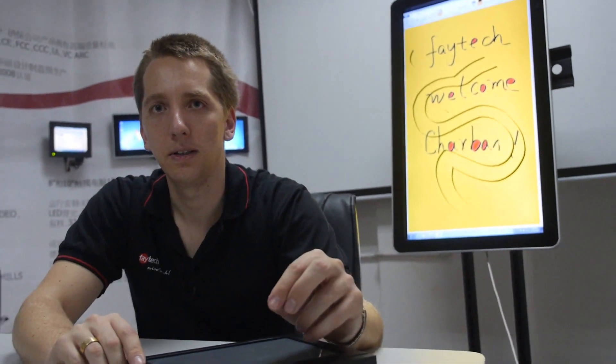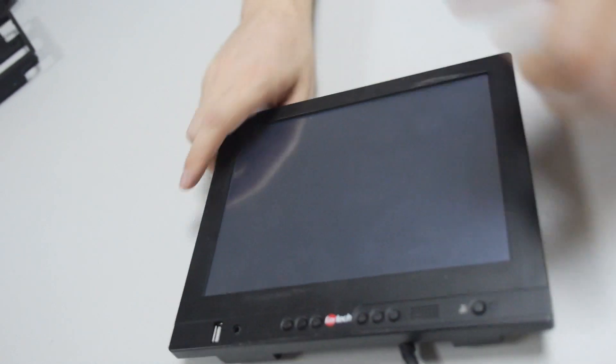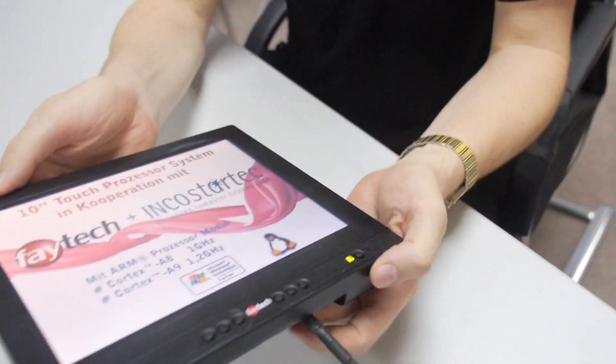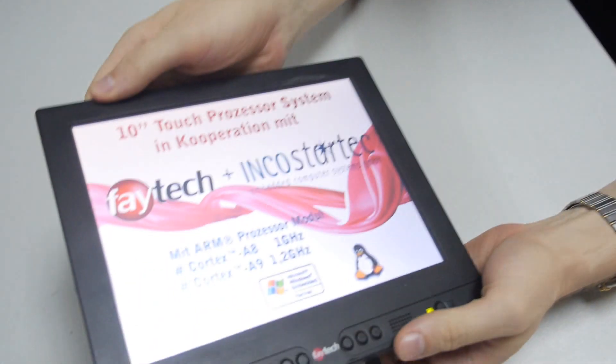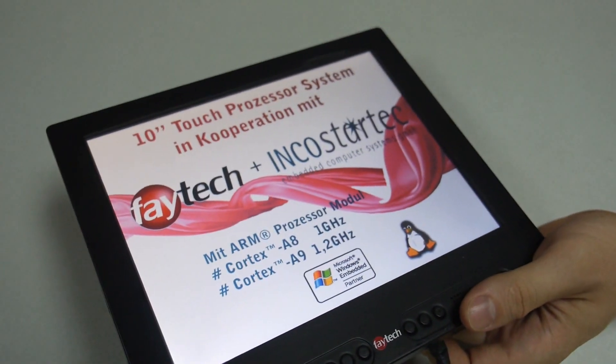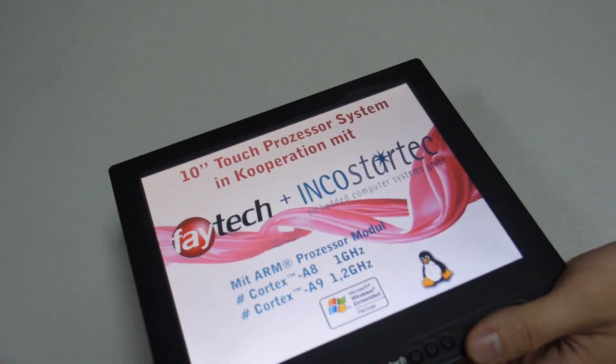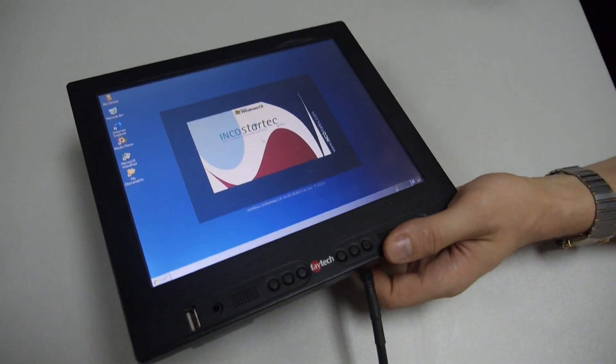Is this Texas Instruments, or which chip do you use? We did it with Incostatic — that's our technical partner in Germany — and I think we use a TI chip. I will send you the specification later.